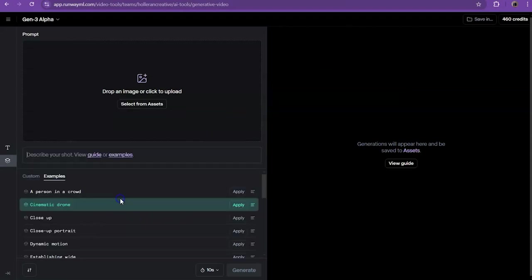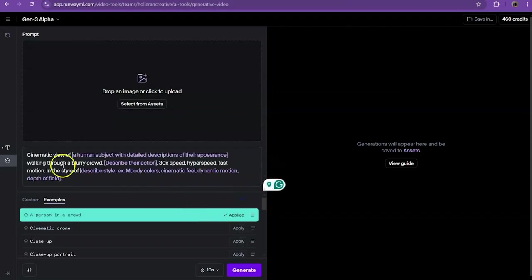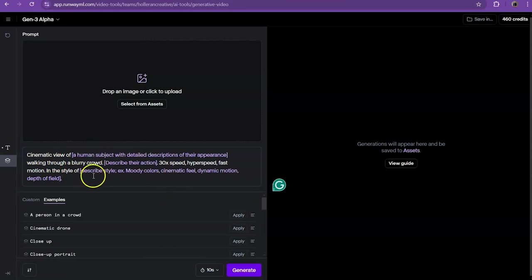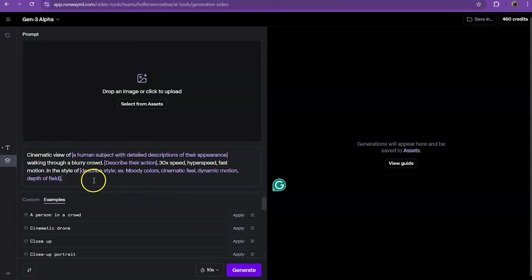Now, if you come back over here, you can go into examples, and then you can actually just apply certain things. So a person in a crowd and it gives you an entire example of what you need. And you can just plug and play as you go. So if you don't know how to use a camera and you don't know what to describe here, don't worry, Runway's got you.